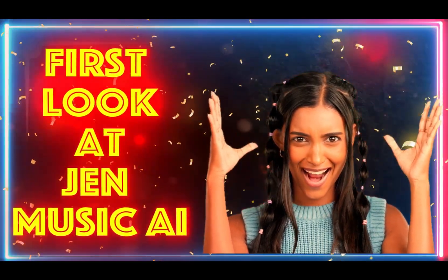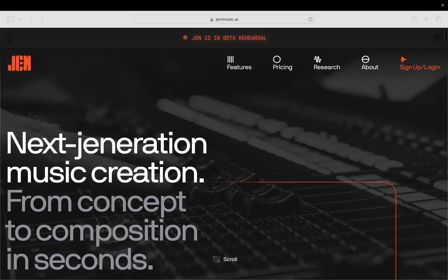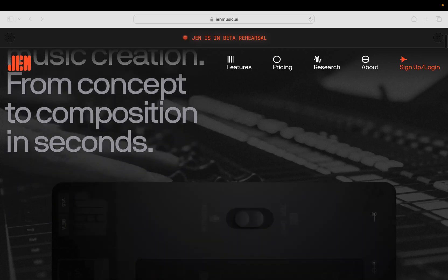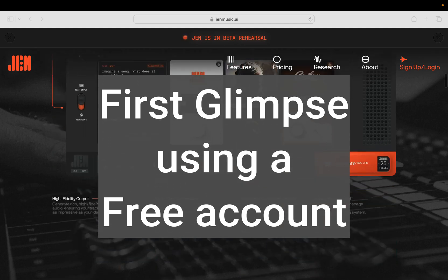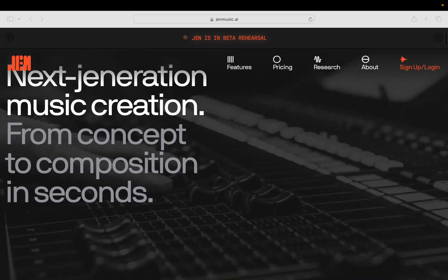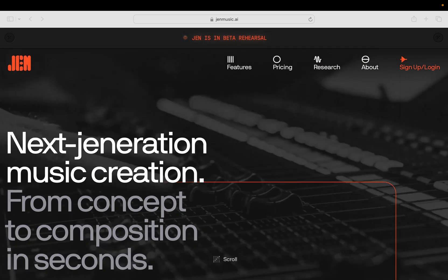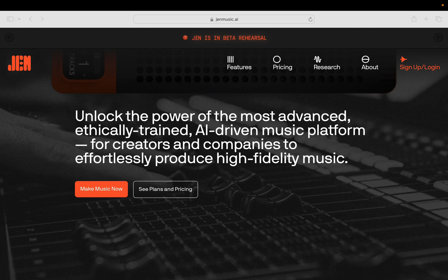Let me show you the interface on an AI software called Gen. The web address is genmusic.ai, but it is in beta stage. I'll show you what you can do with a free account at first glance, and you can decide for yourself if you want to sign up. Gen has some really interesting features — it's marketed as an ethically trained AI model, has numerous editing features right inside the program, and creates tracks really quickly. I'm going to use the free plan and jump right in to make music.